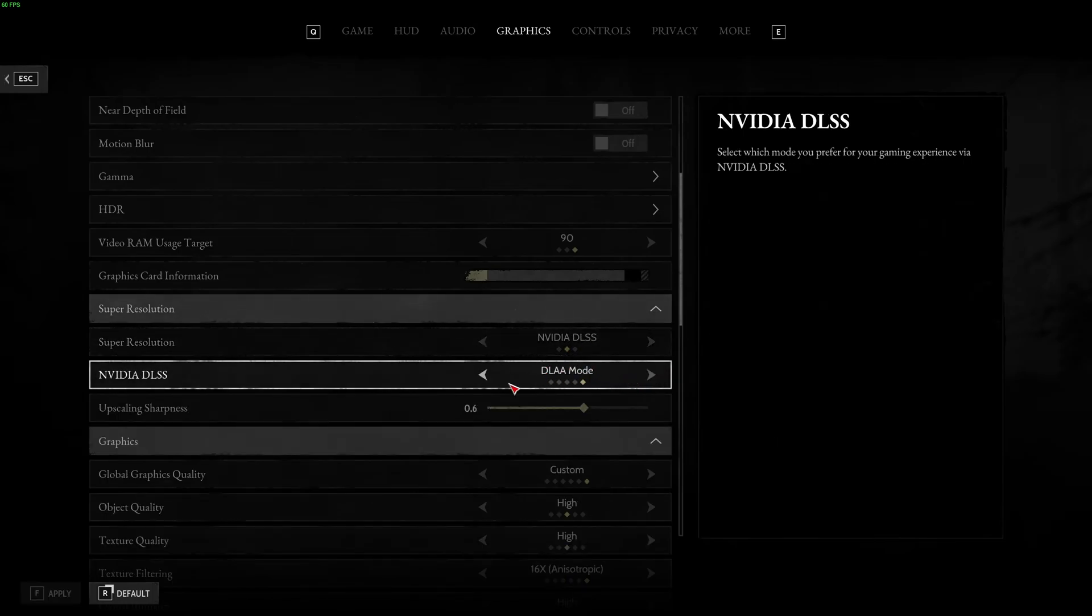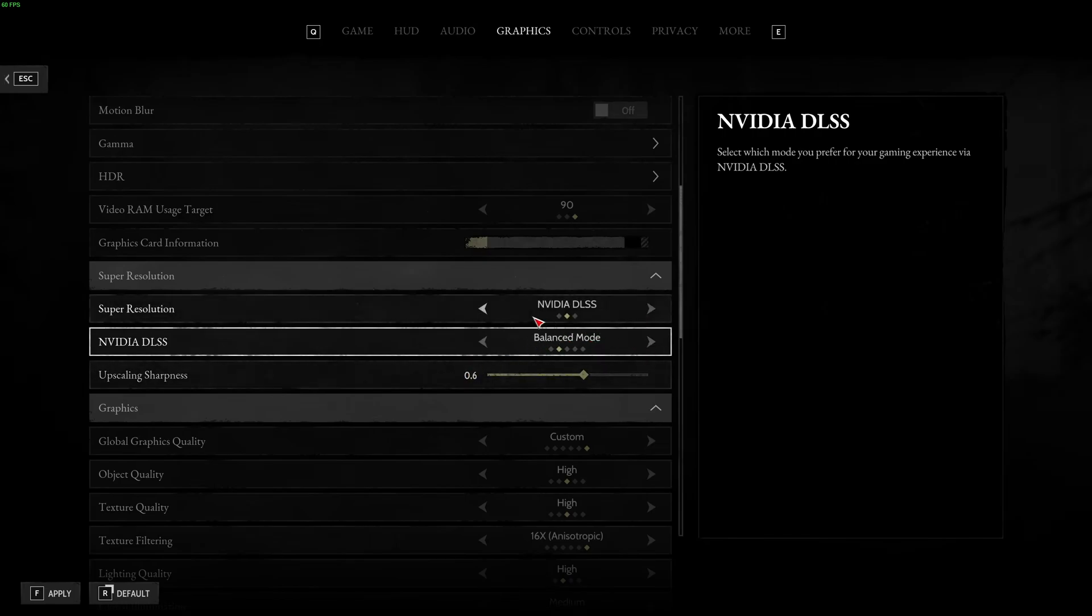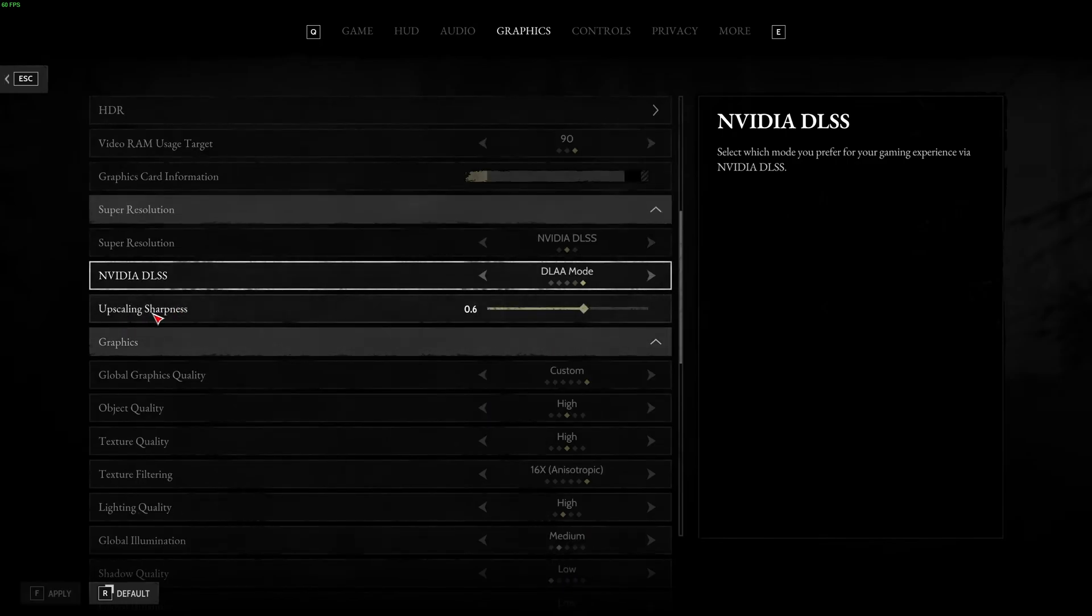If you need FPS, go in quality mode. In quality mode, you're going to get 10% to 12% boost in your FPS. And you will still have a decent image quality. Lower than that, the game looks too blurry for me. So, I'm not a huge fan of it. Me, I'm playing at DLAA.